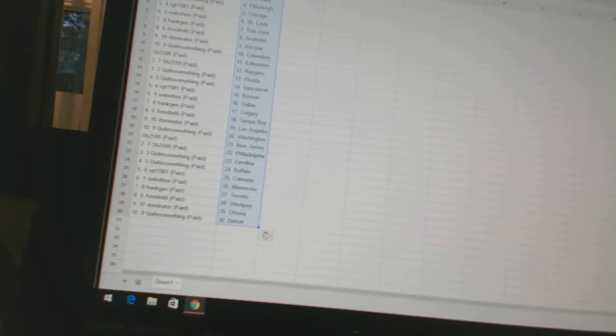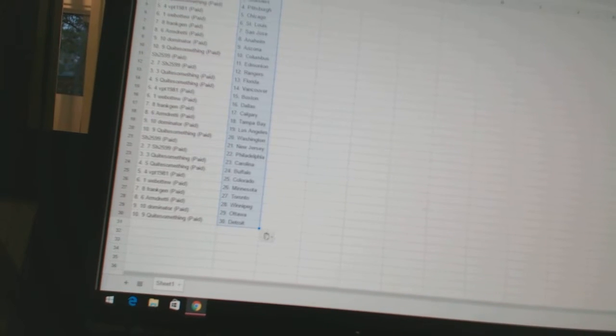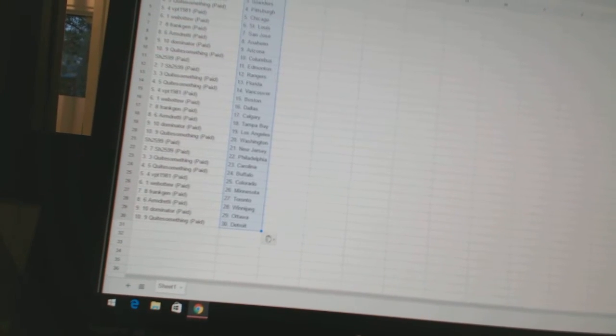Sharon has New Jersey and Philadelphia. Quite something has got Carolina and Buffalo. VPT 1981 has got Colorado. Web2 has got Minnesota. Frank Jen has got Toronto. Armdreddy has got Winnipeg. Dominator has got Ottawa. And quite something has got Detroit.